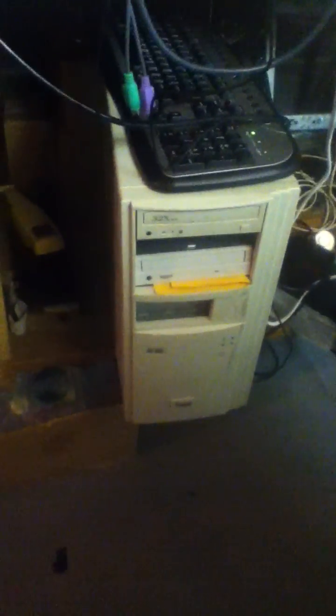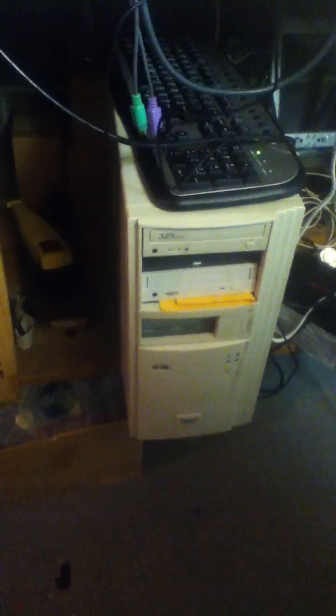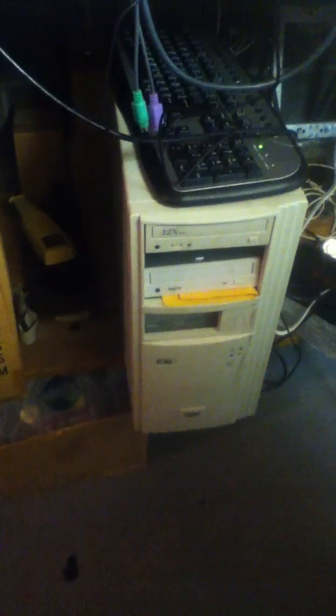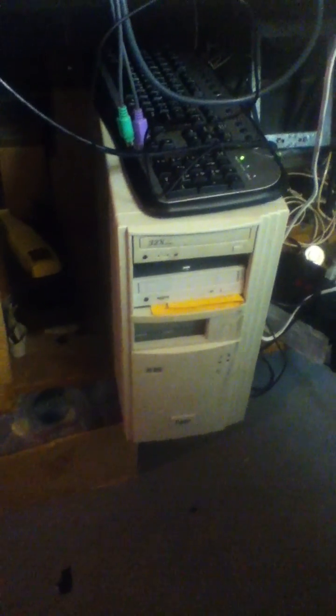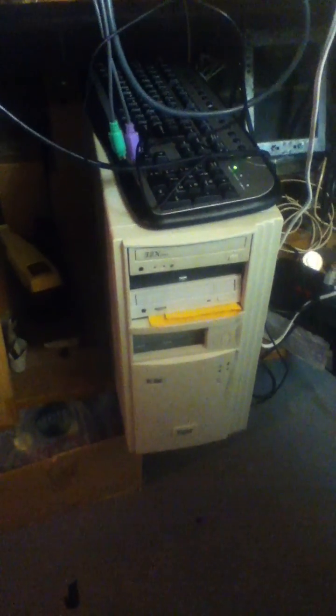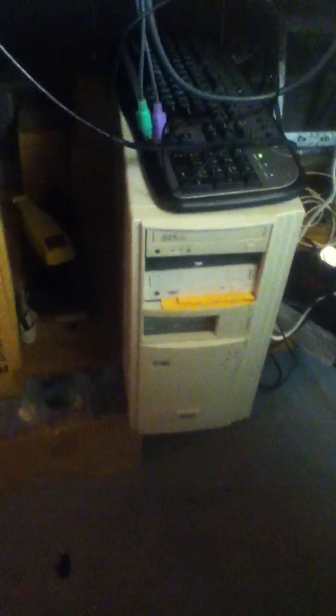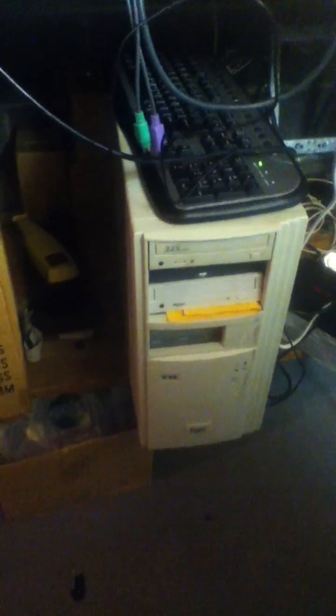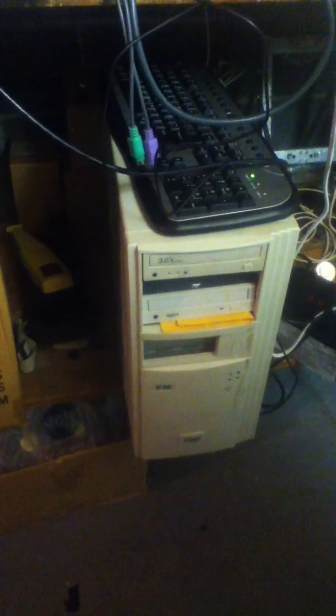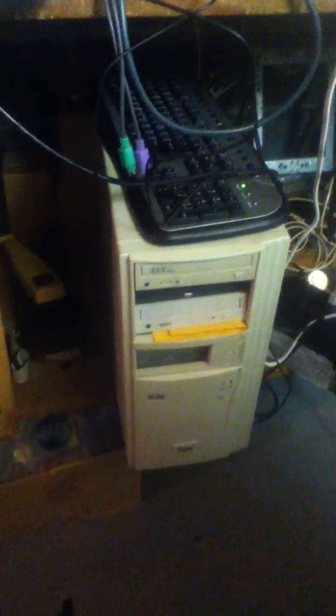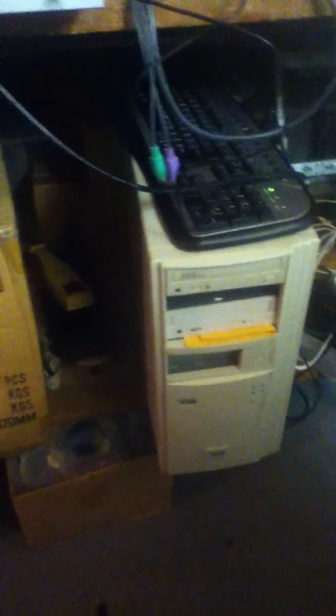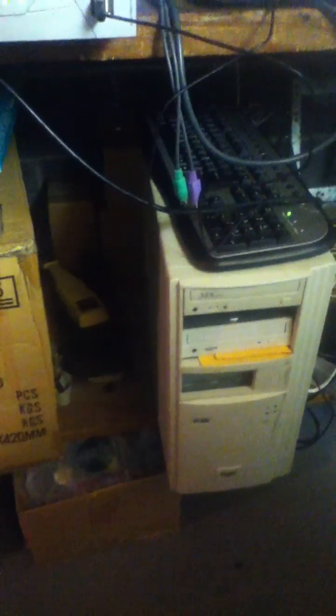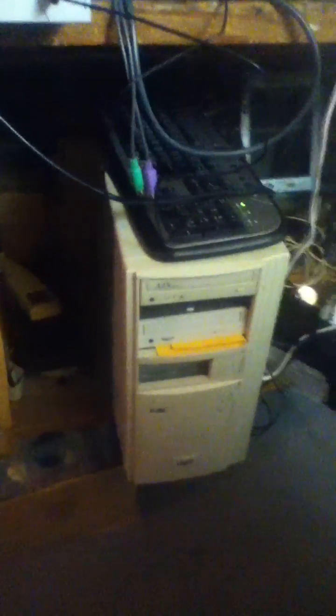And down here we have an old P-233, which was the old firewall. And I'm not sure what I'm going to do with that. I might probably just decommission it.